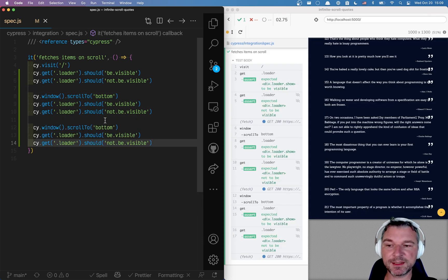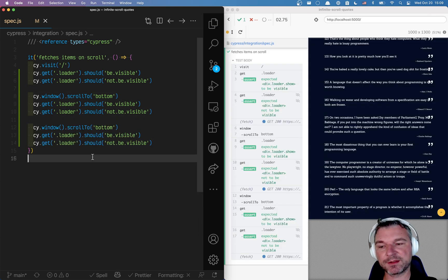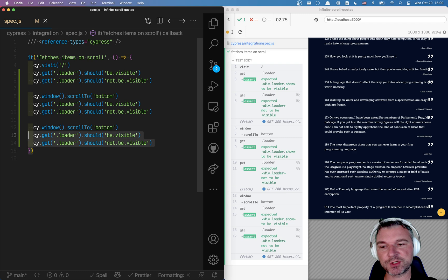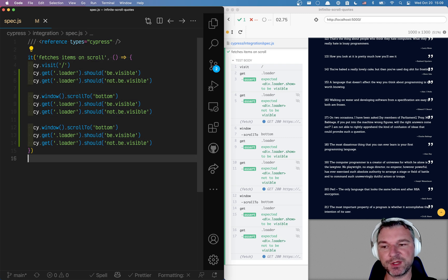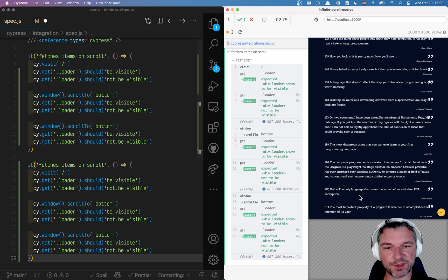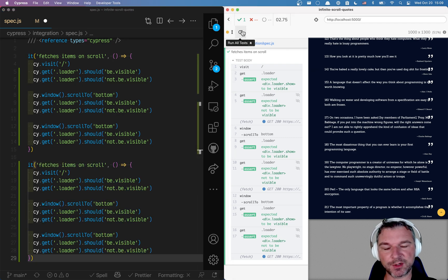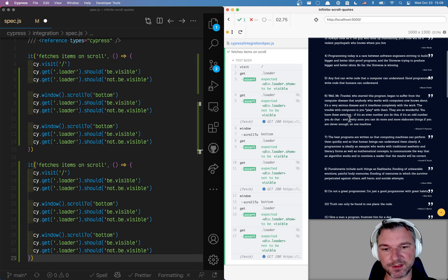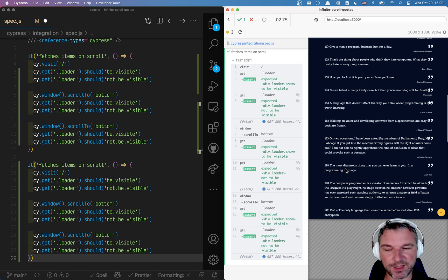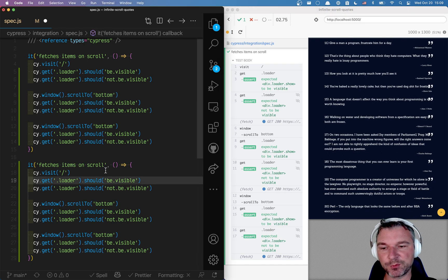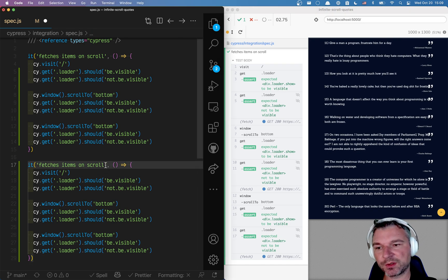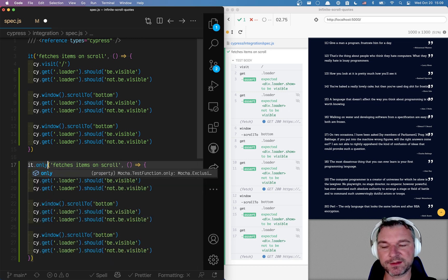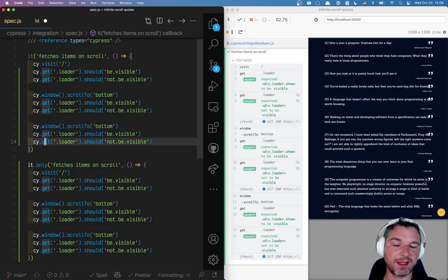Perfect. The second test that I want to write wants to check that the items actually appear. First it starts with I don't know how many items. Probably 10, 20. But when we scroll we want to make sure that more items are fetched.